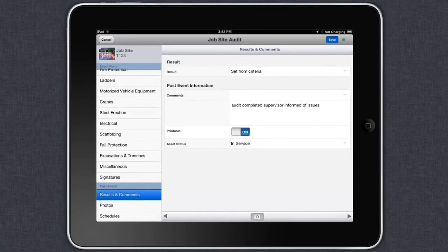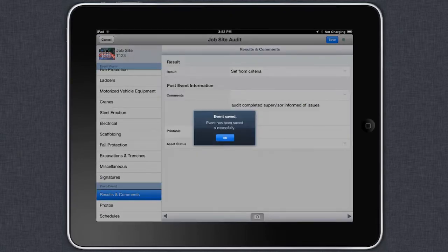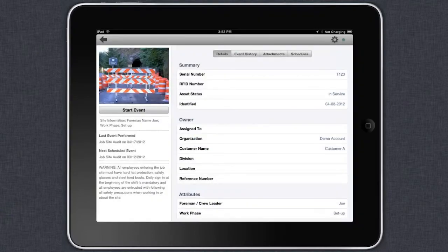Of course, once you save your work, all of the results are stored online ready to analyze and report on.